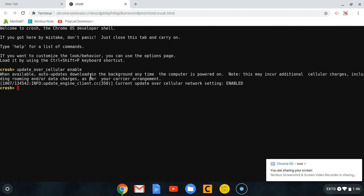They will tell you when available, auto updates download in the background anytime the computer is powered on. Note this may incur additional cellular charges, including your roaming and stuff like that. They will tell you the different types of information you will need when you're updating your Chrome OS, and will tell you 'Current update over cellular settings: enabled'.